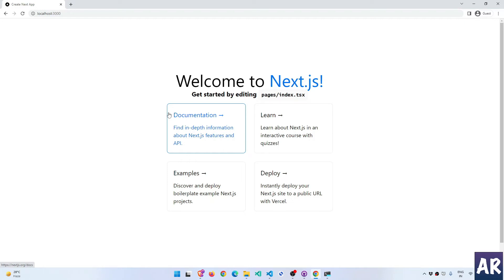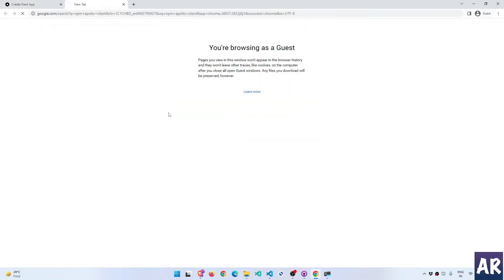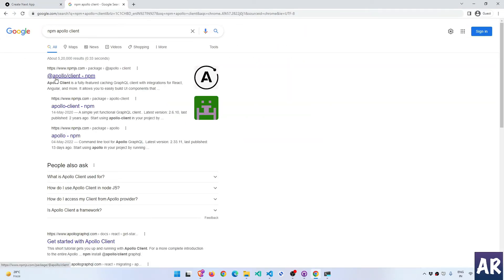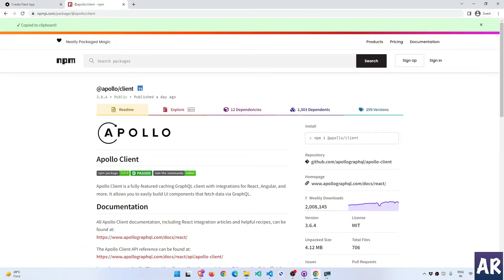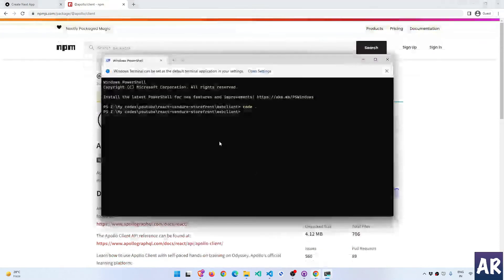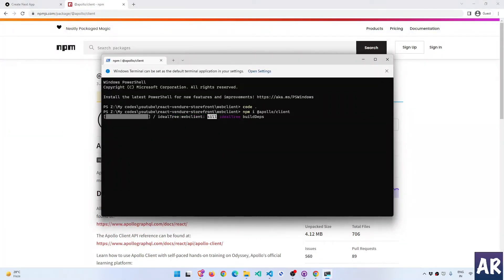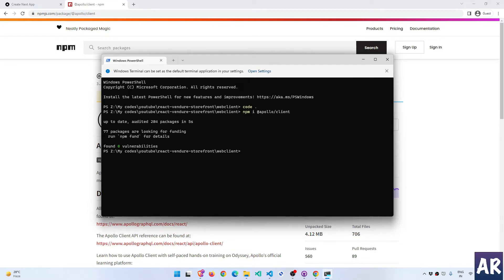To make GraphQL queries we will be using the Apollo Client, so let's look for that particular npm package. This is the npm package I'm looking at — let's quickly install it. I'll copy this, go to my terminal, and execute this command so that the package gets installed.